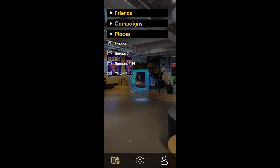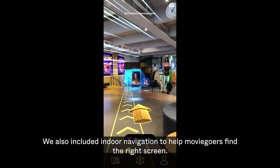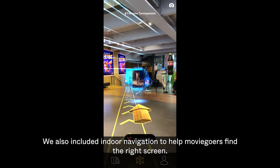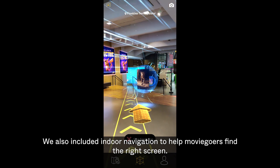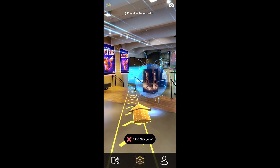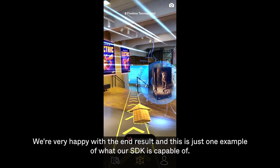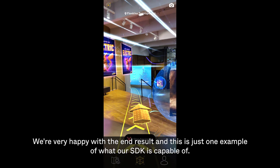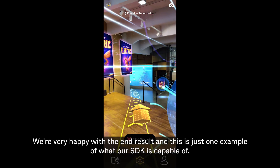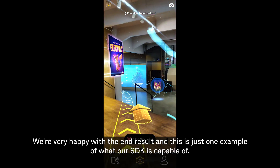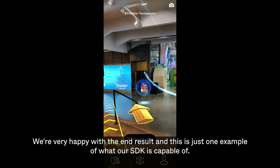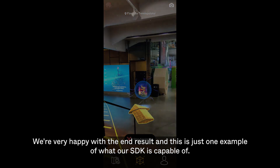We also included indoor navigation to help moviegoers find the right screen. We are very happy with the end result, and this is just one example of what our SDK is capable of. Thank you for watching.